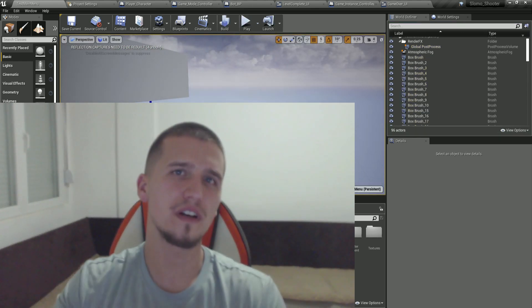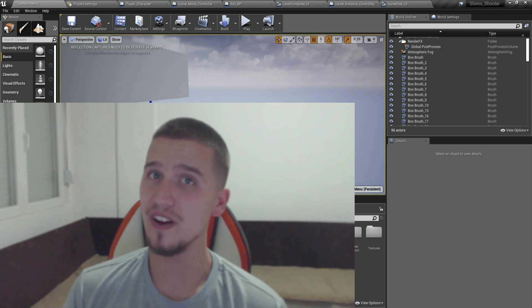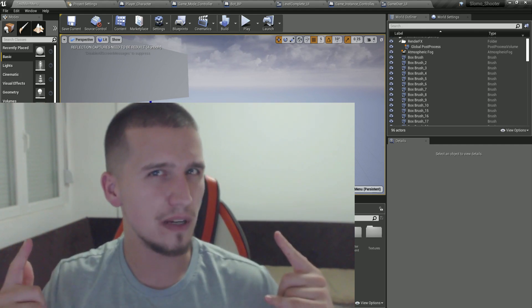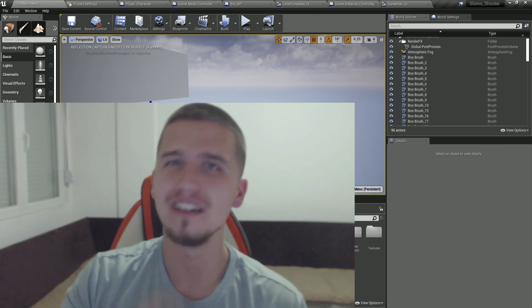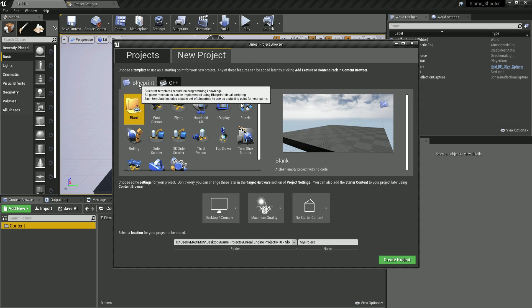That's the game we're going to create from scratch — all of these cool things. I'm very much looking forward to creating it together. Now that we saw the game, let's jump right in. When you open Unreal Engine, you'll see the project browser — click on New Project, then go under the Blueprint tab and click on the Blank project.